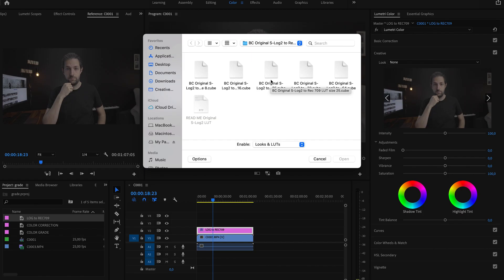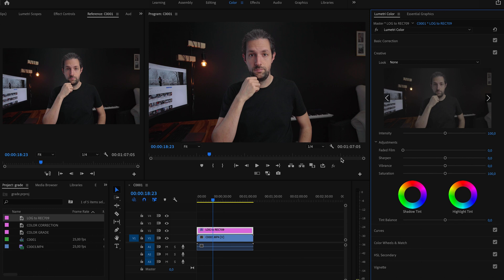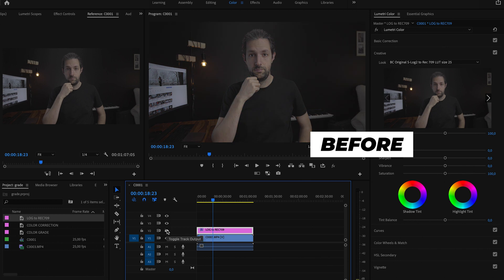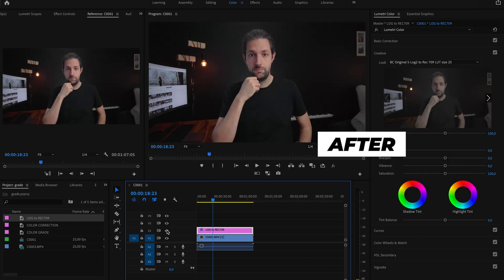There is also an official Sony utility LUT for converting Log footage into Rec 709 space, but I have better results with this utility LUT made by Becky and Chris. I will select the a7S 25 LUT. And this is how the converted image looks like. Here is before and here is after.